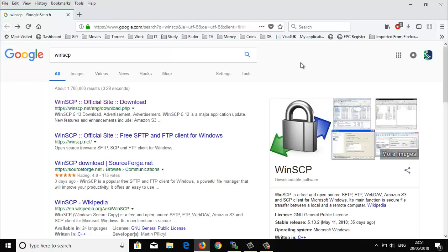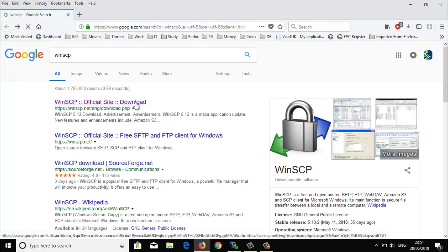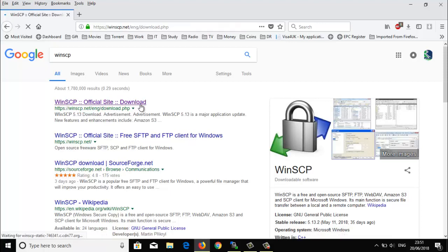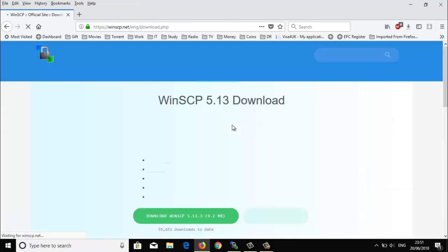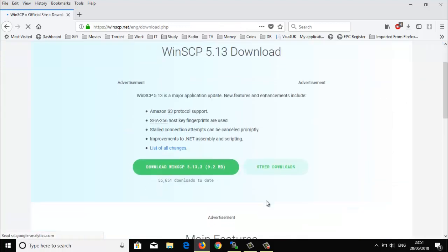Hi guys, today I'm going to show you how to transfer any file from your computer to your Enigma2 device. First, you have to Google 'WinSCP', and download it from the website.